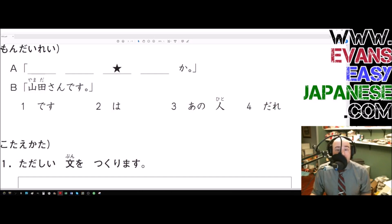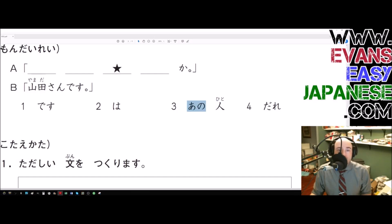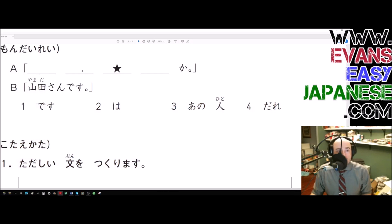That means ano hito probably comes before wa. So we have: ano hito, then wa, then dare — 'ano hito wa dare desu ka.' Ano hito wa: as for that person; dare desu ka: who is he? So the sentence is 'Ano hito wa dare desu ka' — the third option is ano hito wa dare desu ka.